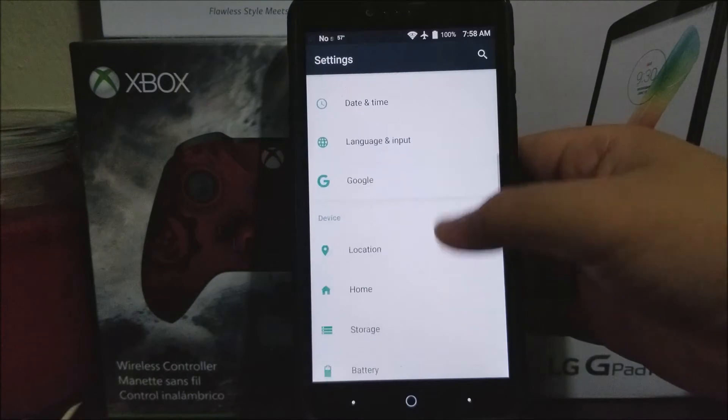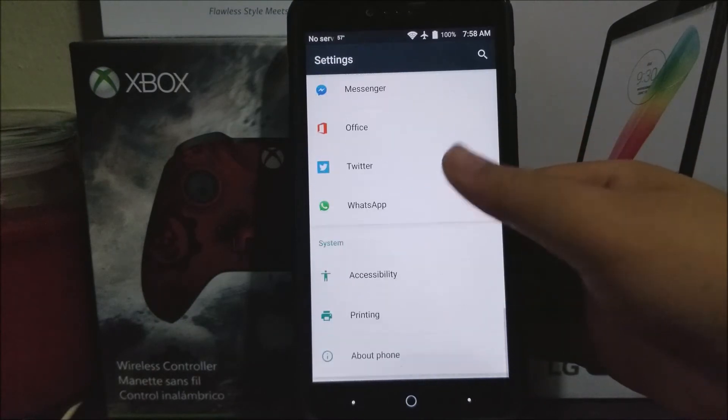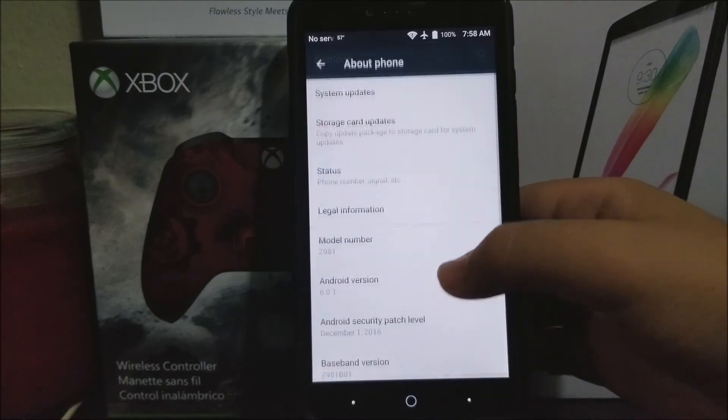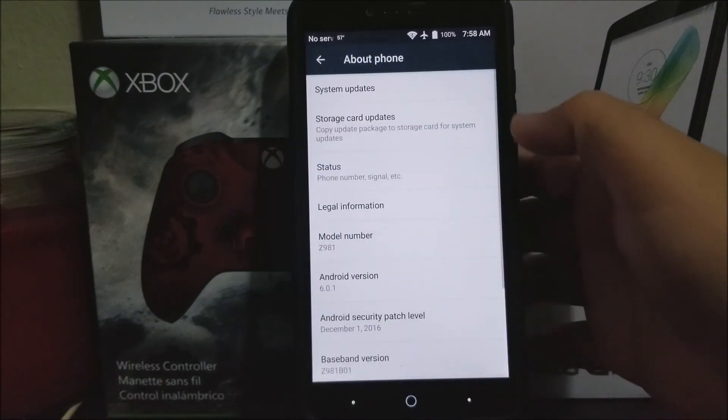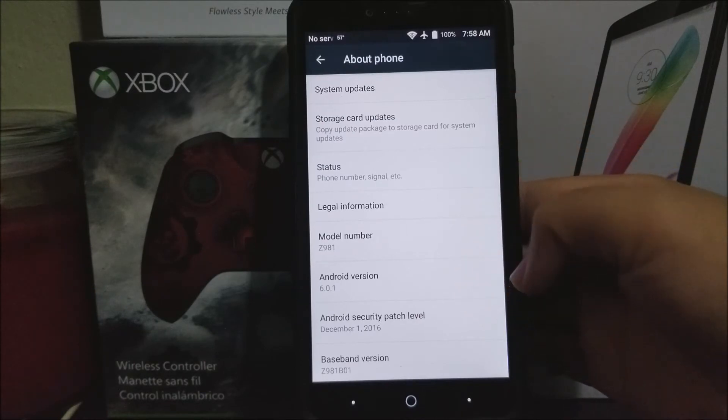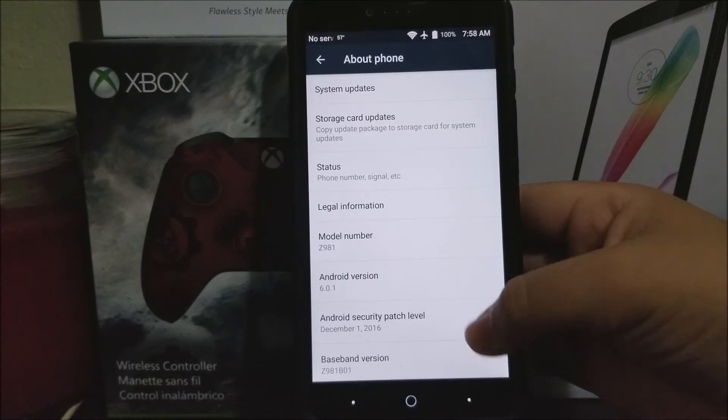Scroll all the way down to where it says about phone. As you can see, we are on Android version 6.0.1 and we have the Android security patch level from December 1st 2016.